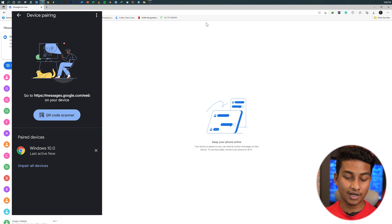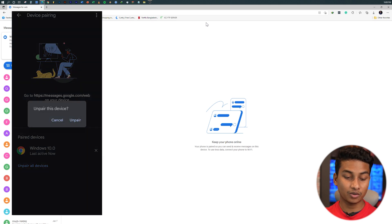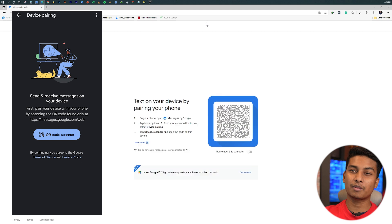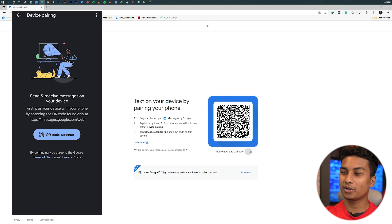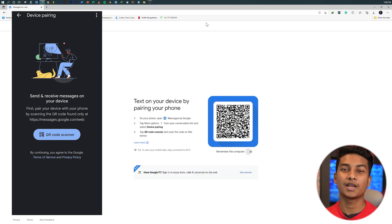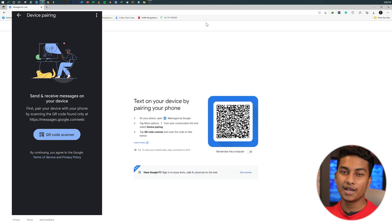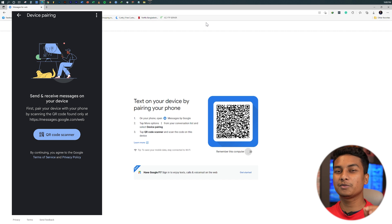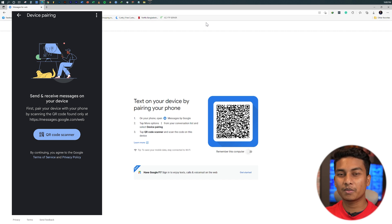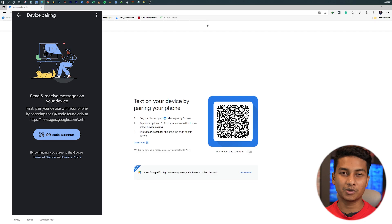I'm going to use the cross icon and press the Unpair button. I've removed it and my PC is now disconnected — you can remove your device this way. It's a nifty little trick. You can use your phone and SMS from your PC.